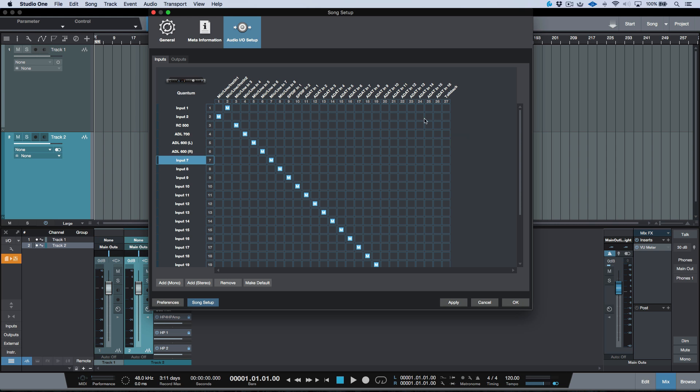But for me, that just gets a little bit confusing. So I like to leave things numerically in order so that I have to do less thinking on the fly.